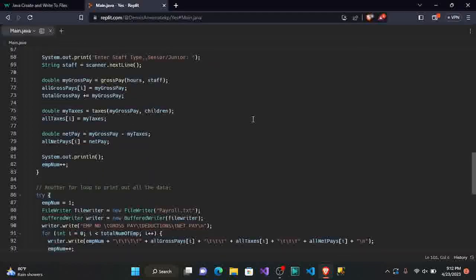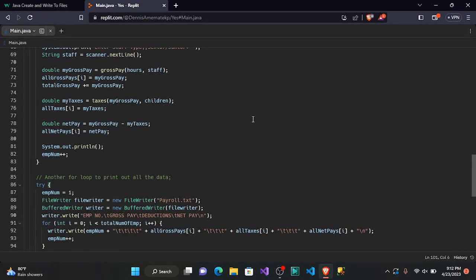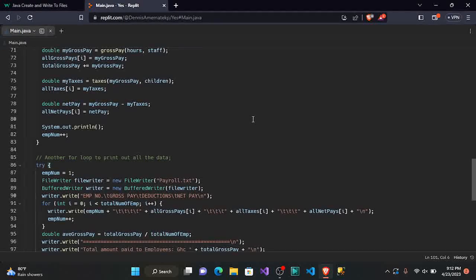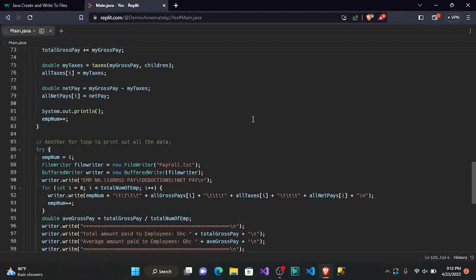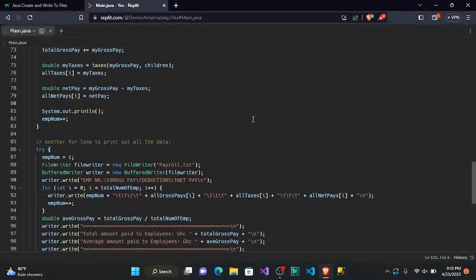I'd advise that if you don't understand any of these codes, go back to my previous video on the payroll system where we analyzed everything inside this code. We're going to use the same code, but this time write our output into a file. The link to the payroll system video will be in the description. We'll start from the section with the comment 'another for loop to print out all the data.'